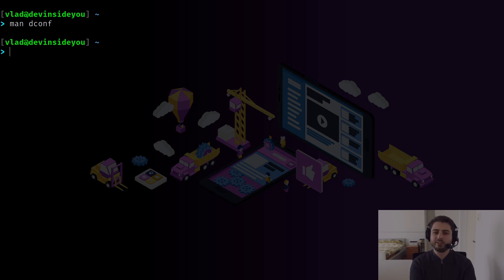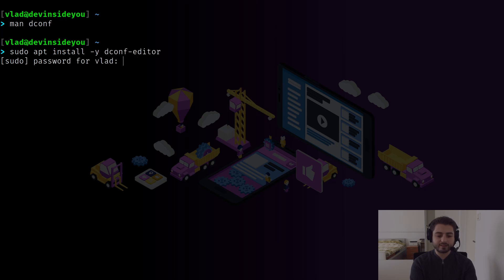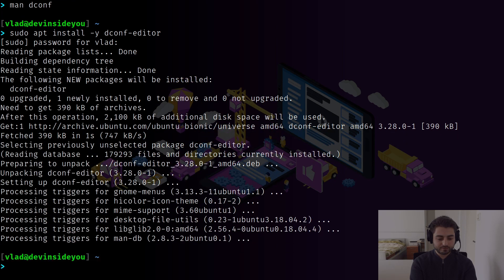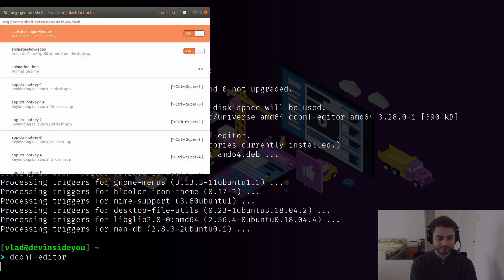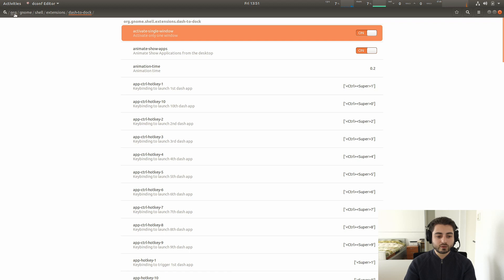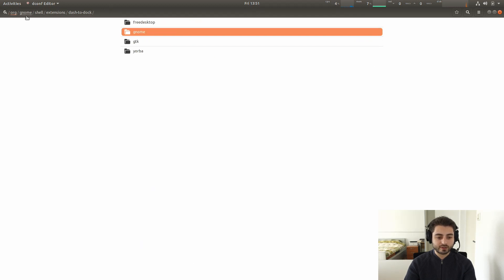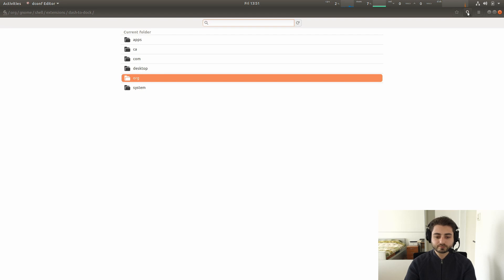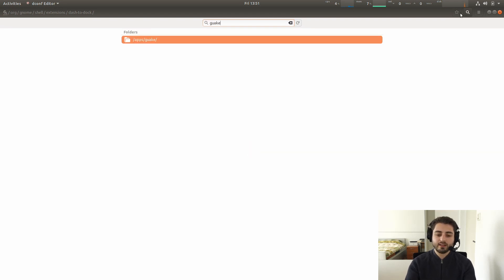There's another tool called dconf-editor, which is just a GUI for dconf. It's not installed by default, so let's install it quickly with 'sudo apt install dconf-editor'. Now we can start it by running 'dconf-editor'. It opens as a tree you can navigate — there's org, gnome, shell — and it also comes with a search feature.